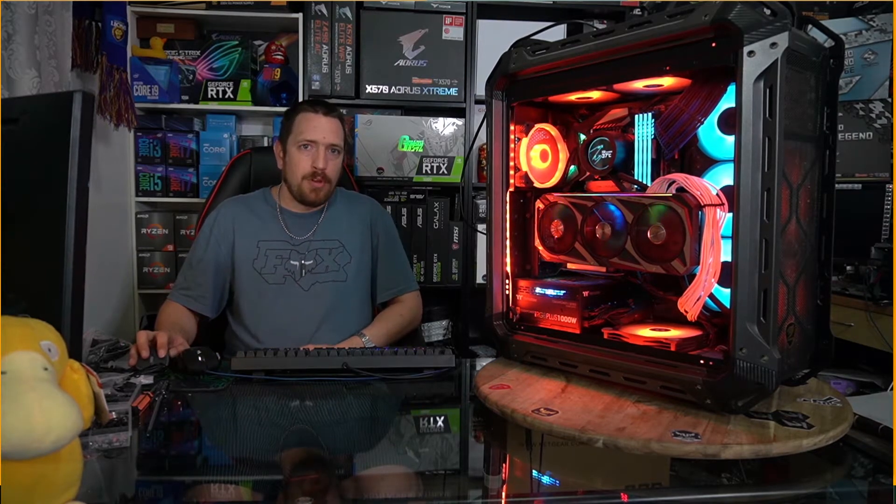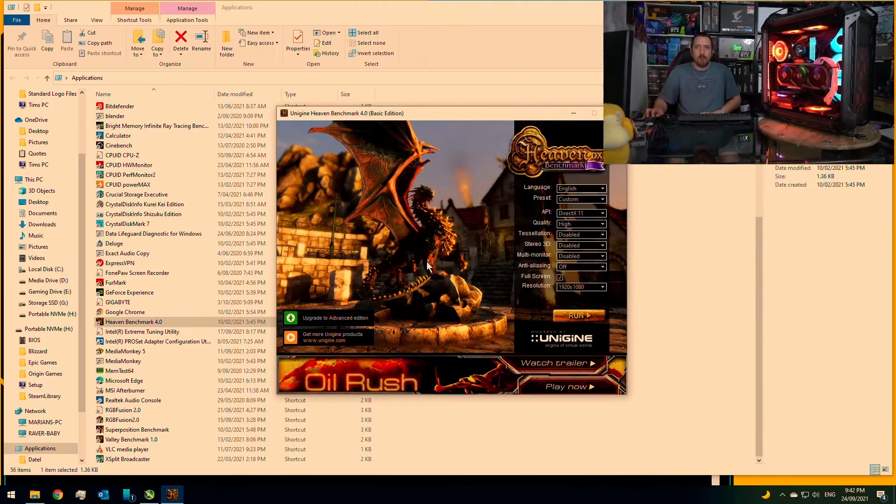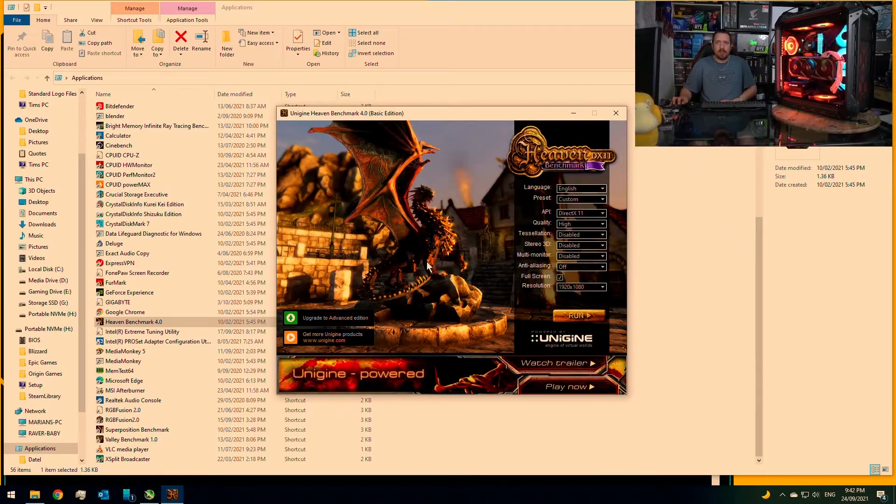Hello everyone, I'm Tim from Tim's PC and in this video we're going to talk about RivaTuner Statistics Server, also known as the RivaTuner overlay. So let me share my screen with you and we'll have a chat about what this tool is and why you might want to set it up.